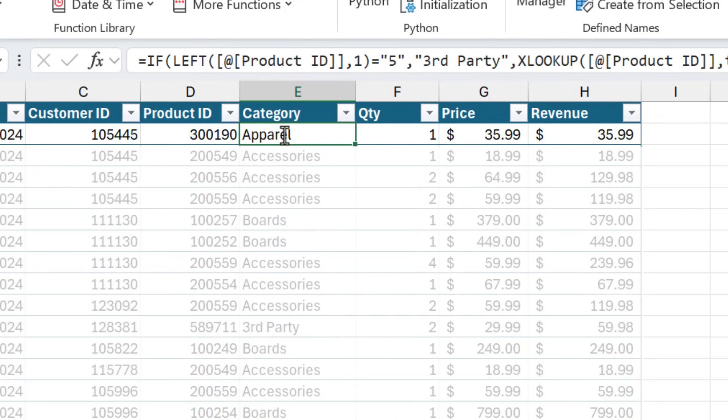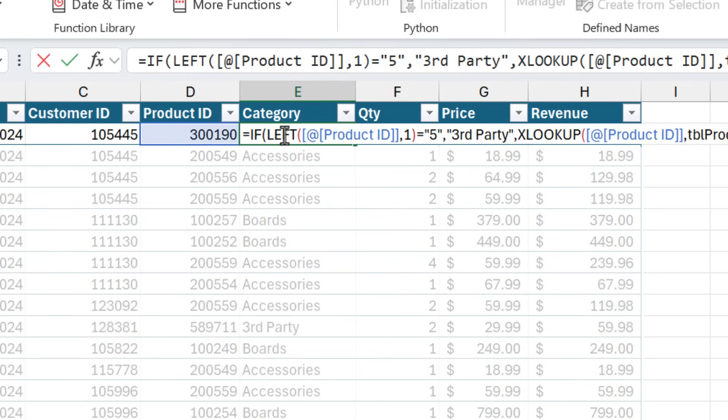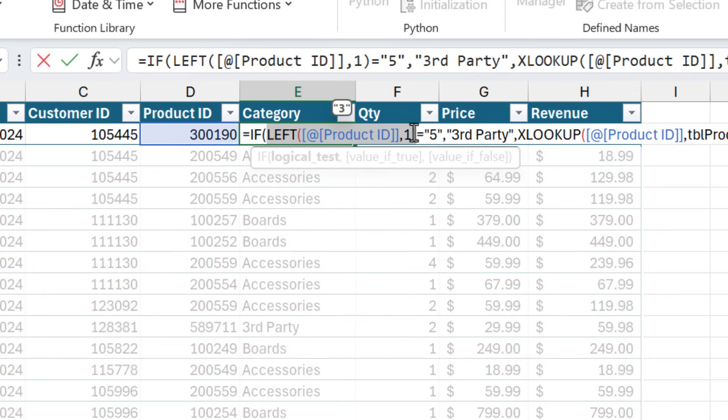It's also important to note that in modern versions of Excel, if you're using Microsoft 365, you can now select a component of a formula and Excel will calculate it and then show the result in the screen tip right above the formula here. So that's a really nice feature and that means you don't have to use F9 unless you're on an older version of Excel.